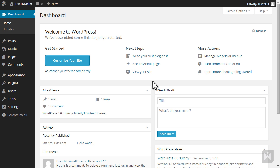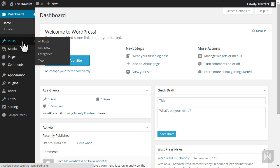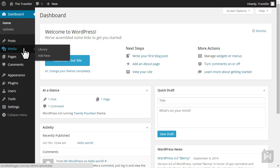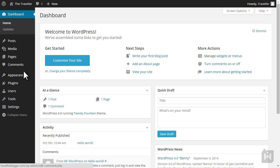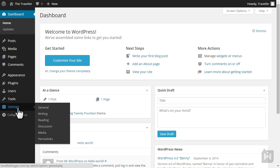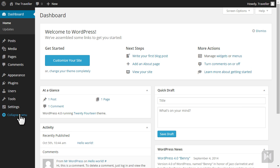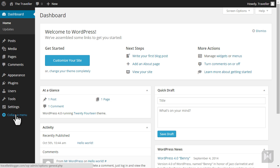The main navigation bar on the left is the command center of your website. All of the content creation and administrative tasks will be performed from this navigation bar. Hovering over these items will reveal additional sub panels specific to the item you are hovering over. At the bottom of the navigation menu you can opt for more screen estate by collapsing the menu.